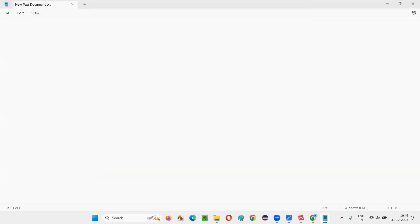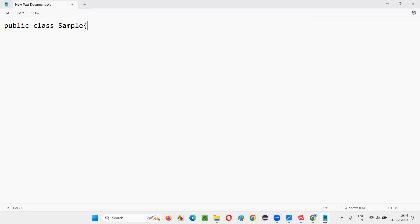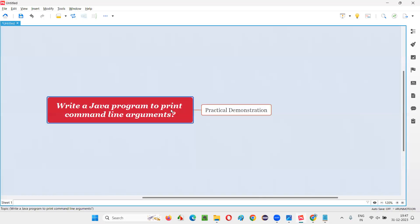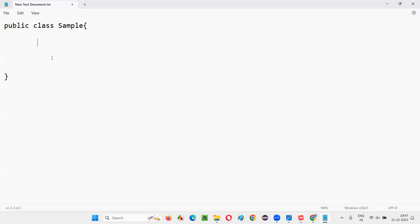In this text document I'll write the program. I'll increase the font so you can see properly. I'll write: public class, and name the class 'Sample' — you can give any name. This code shows how to write a Java program to print command line arguments.